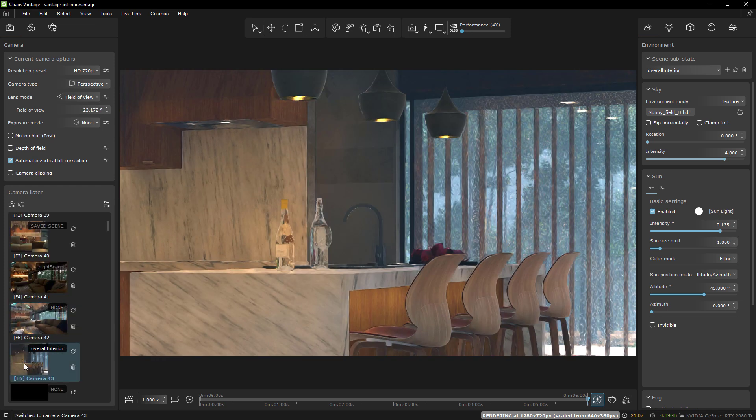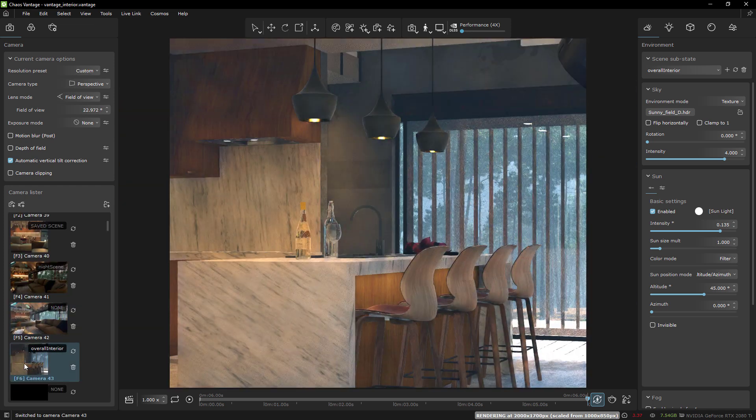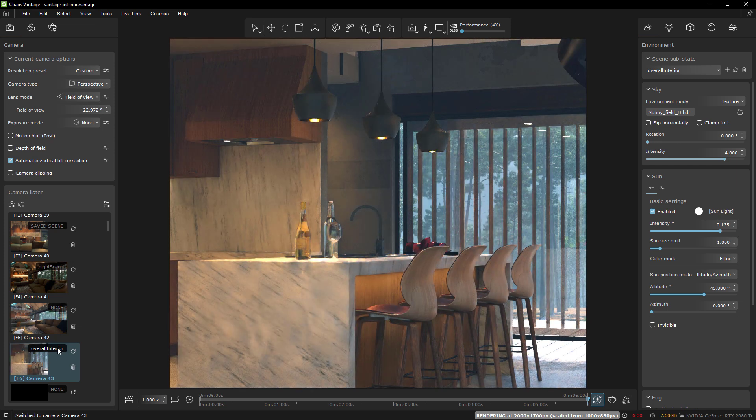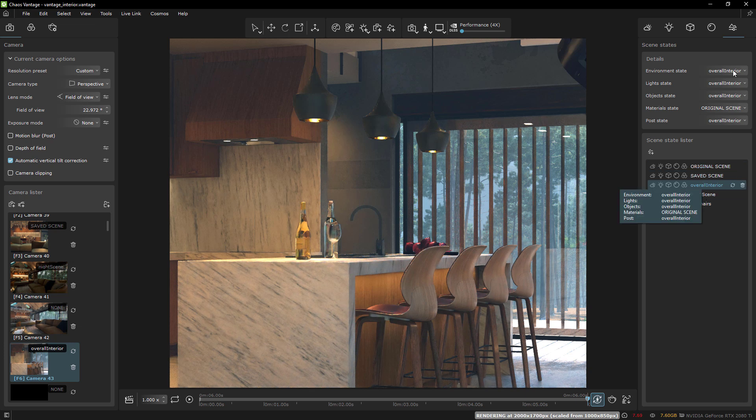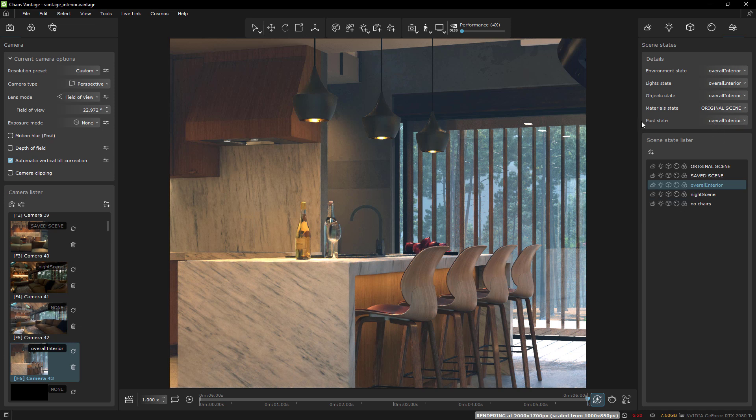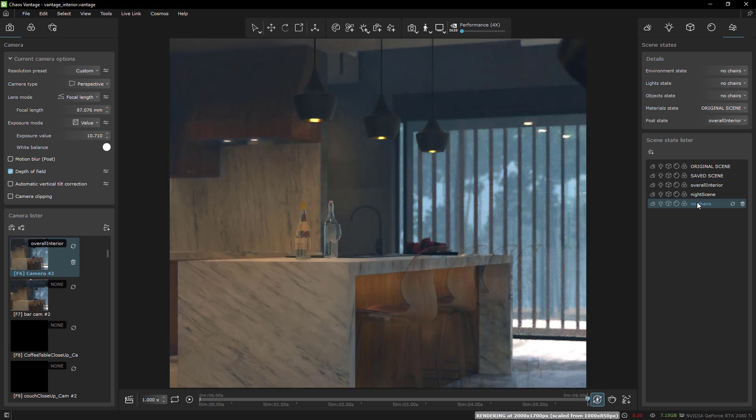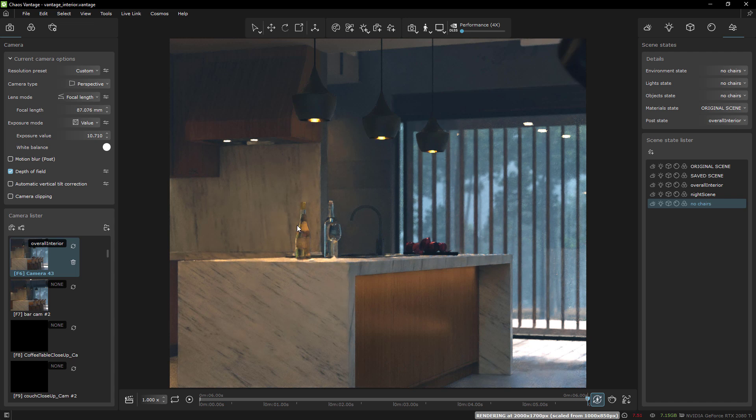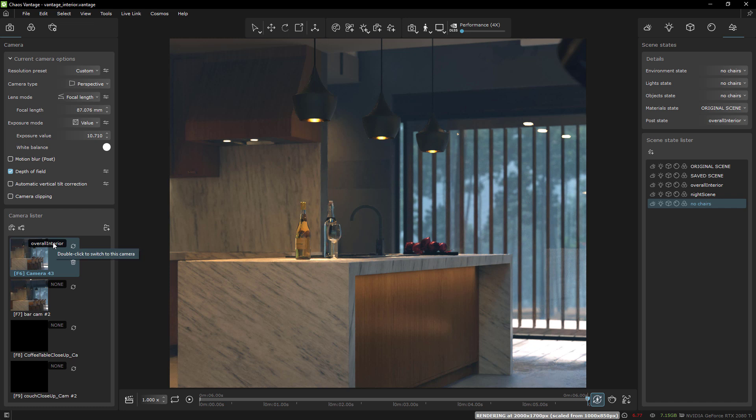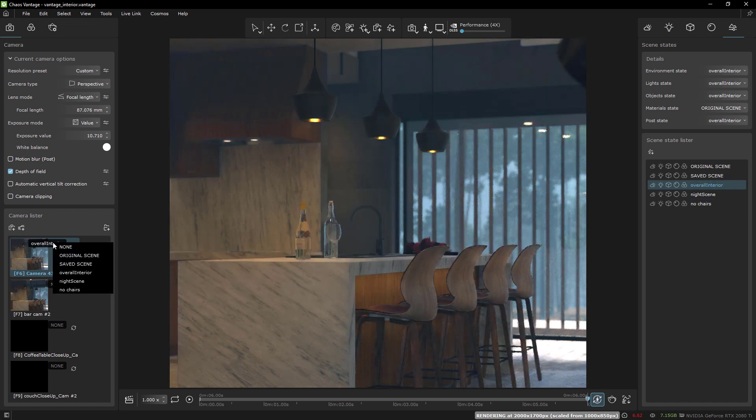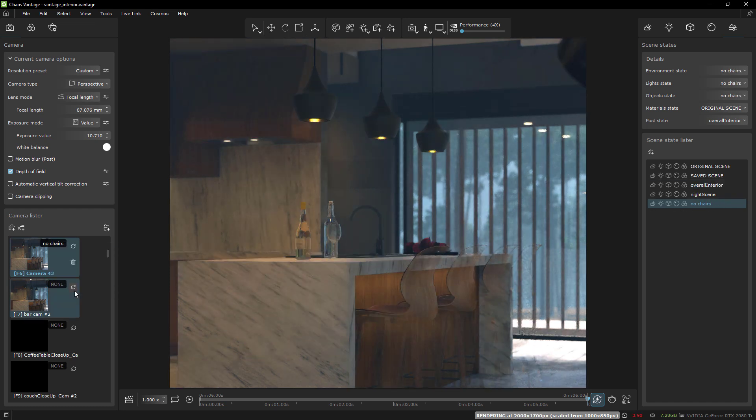Let's look at an example so we can see what kind of results are possible and how easy it is to create them. So here I have this scene and I have a scene state called overall interior assigned to it. My scene states are here - there's an overall interior scene state and it has a couple of substates assigned to it. I also have a scene state here called no chairs and if I select that it's just the same view except I've moved the chairs over here off screen, which you can do in Vantage by selecting and moving with this tool here.